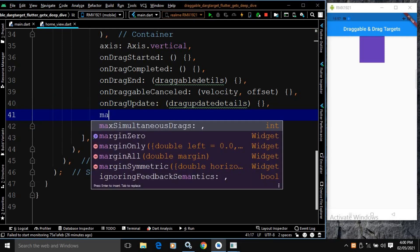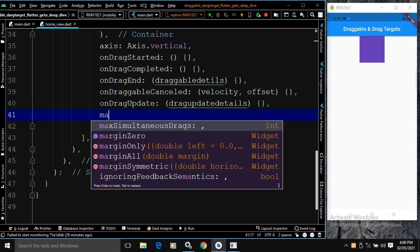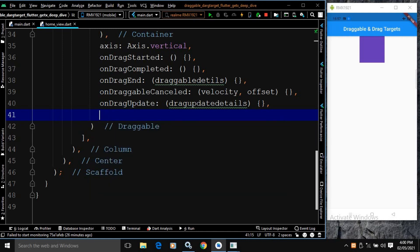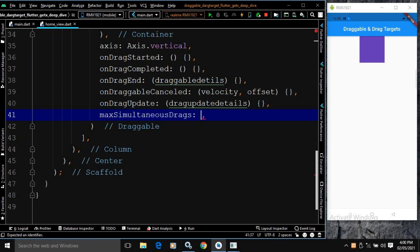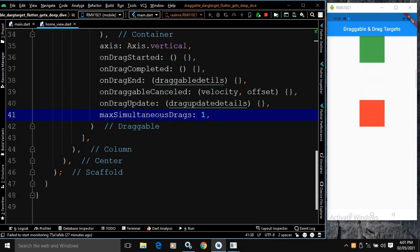Next we have maxSimultaneousDrags. In the output, you can see I can drag it more than once at the same time. How many times a Draggable can be dragged at a time is controlled by maxSimultaneousDrags. I will set its value to 1. Now if I try to drag this, it is draggable only one at a time. That is the functionality of maxSimultaneousDrags.